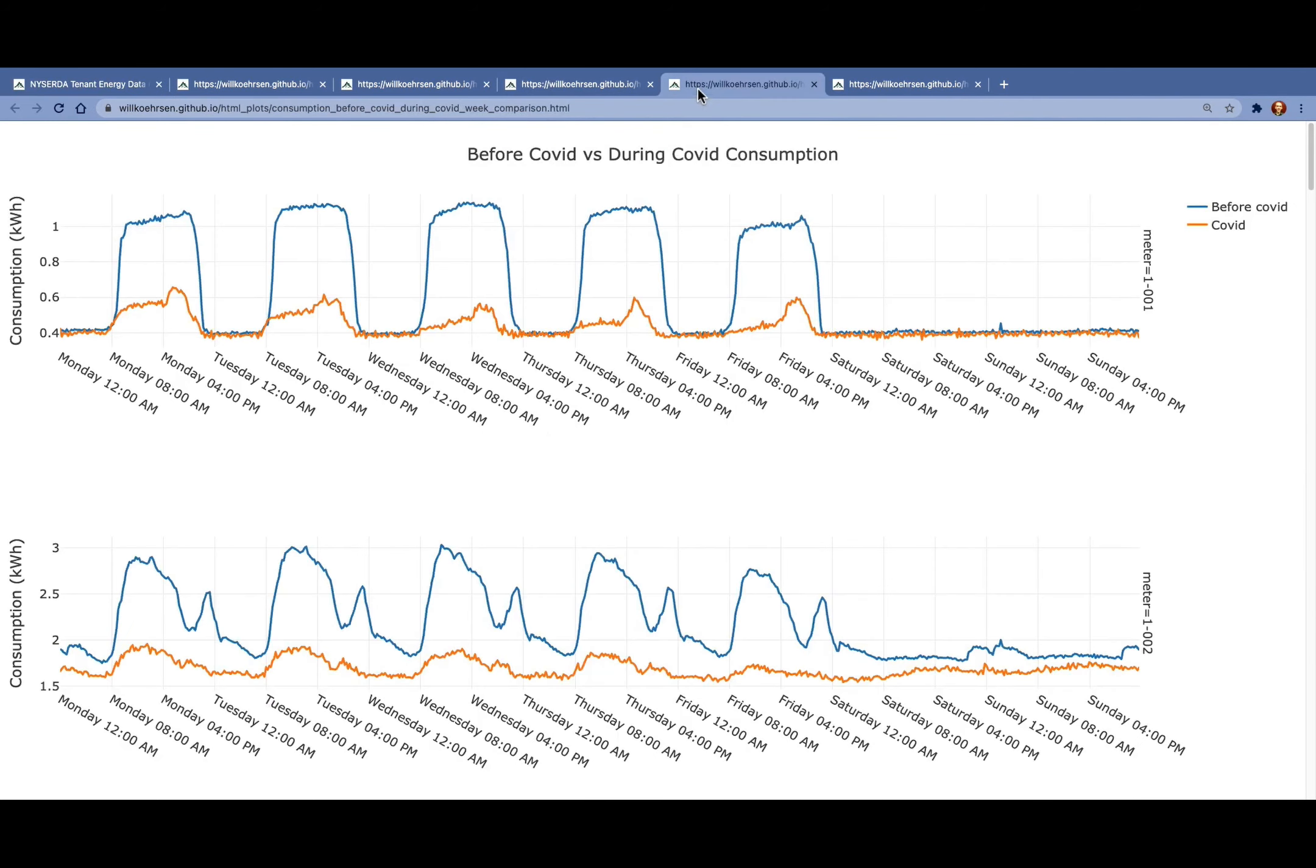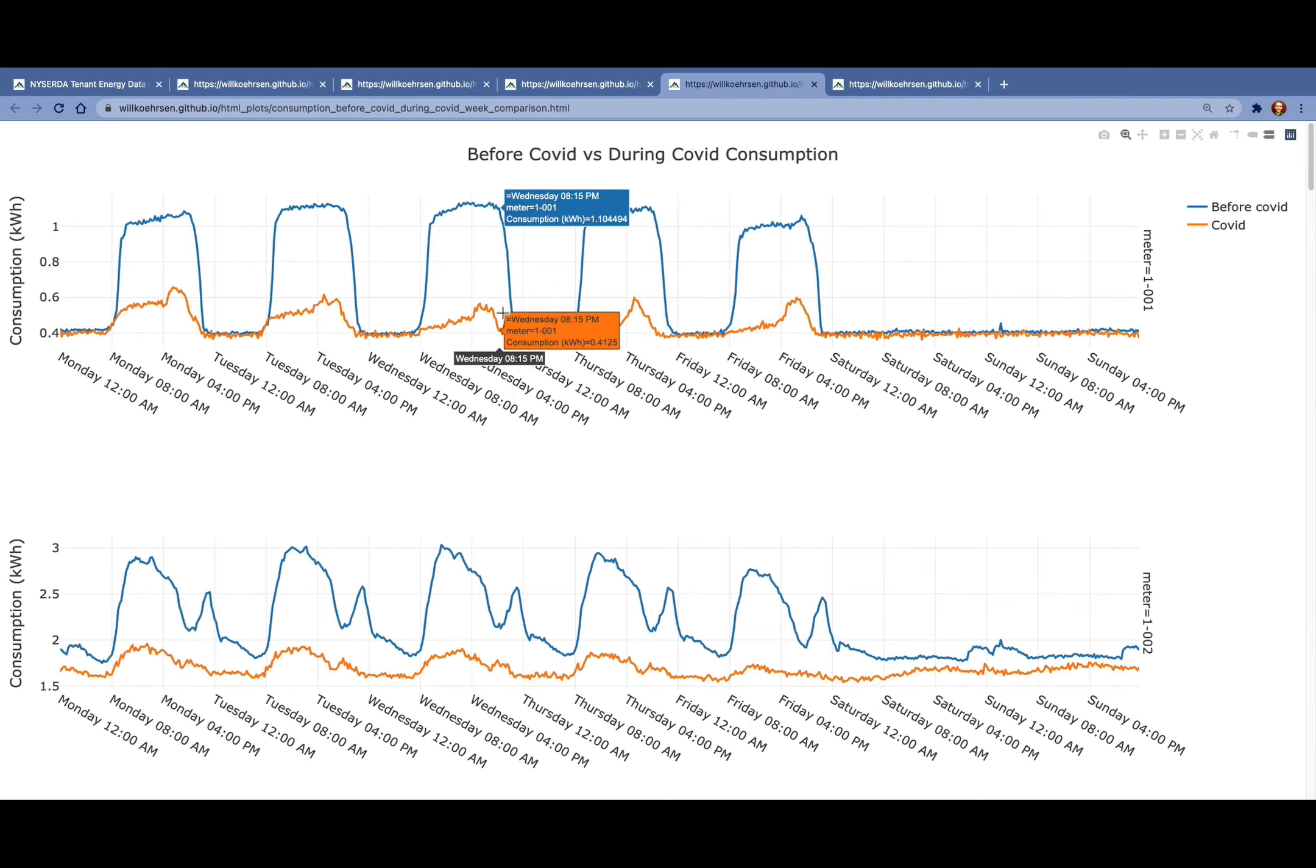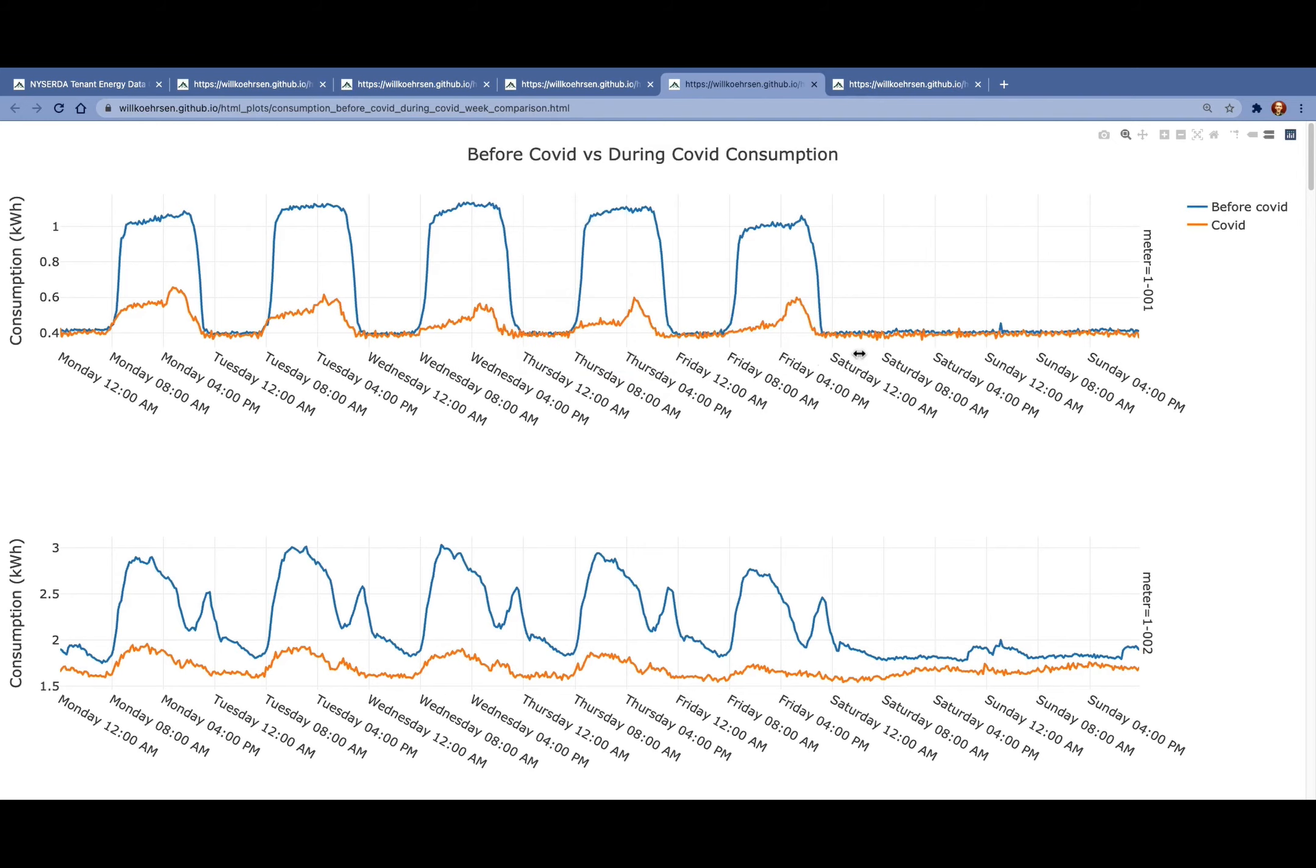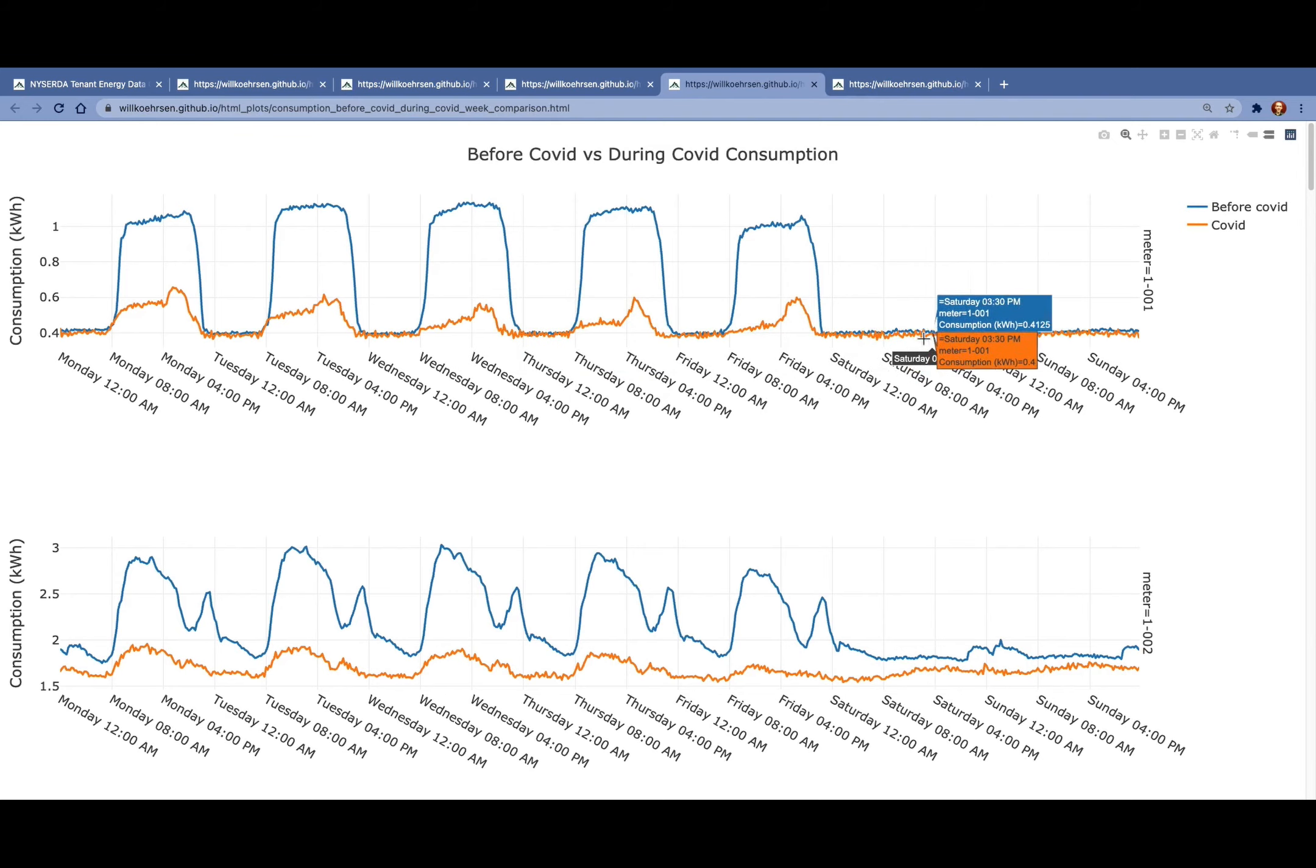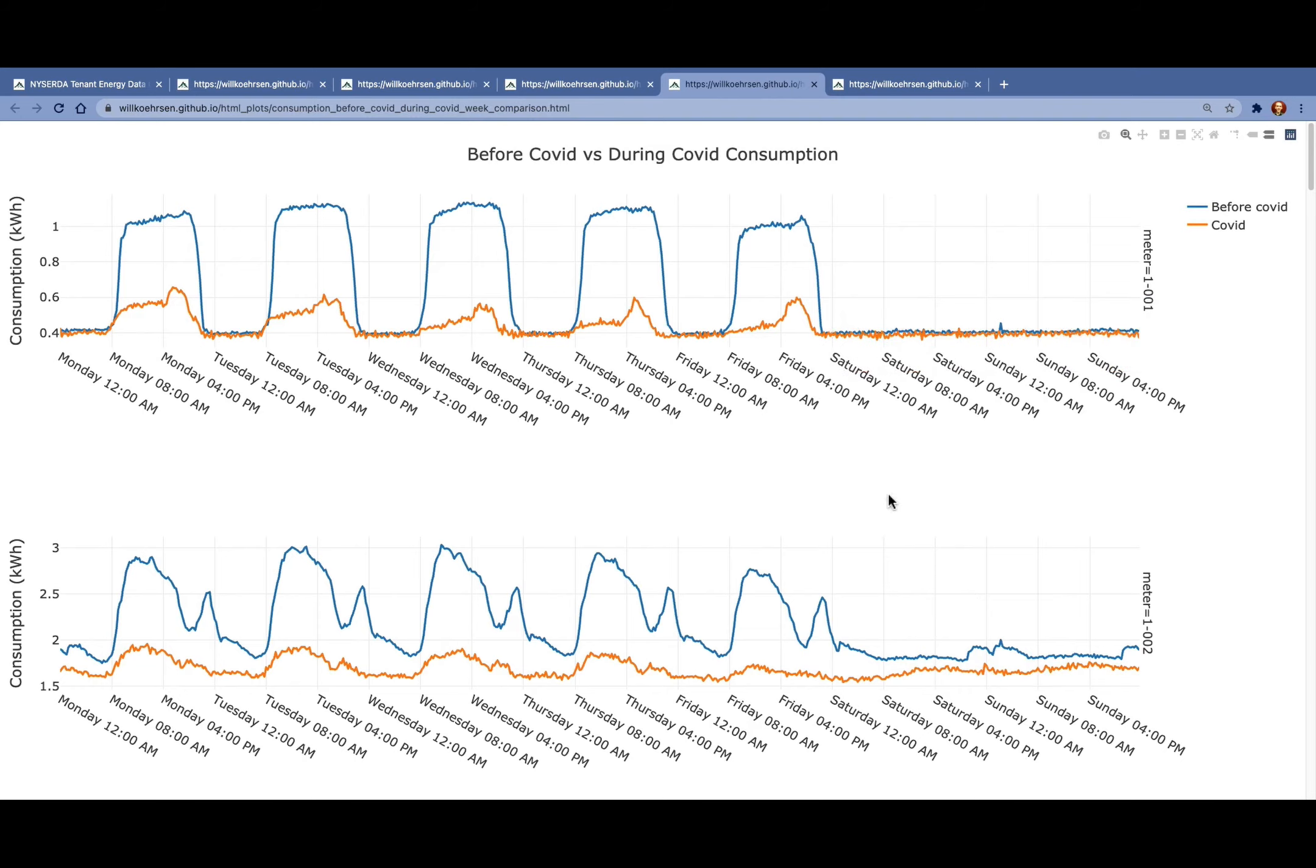To get a sense for what all that text means, we can look at the before COVID consumption versus the during COVID consumption. Before is in blue and during COVID is in orange. We're looking at a meter by meter look. We can try and see some of those trends that we just described. For example, on the weekends, we see that the base load is about the same from before COVID to during COVID, at least for this meter, and it does vary by meter.